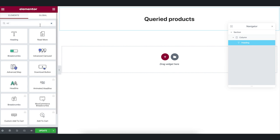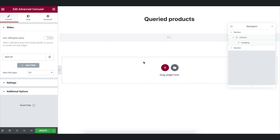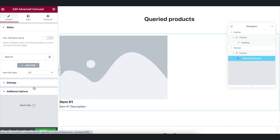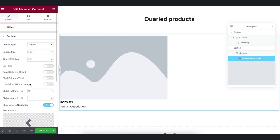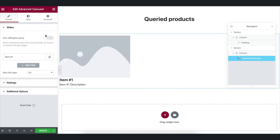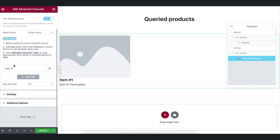Then drag and drop Advanced Carousel widget. I will set three elements in the settings. Then we go to the Slides tab and enable Use JetEngine Query. Please read the instructions first.